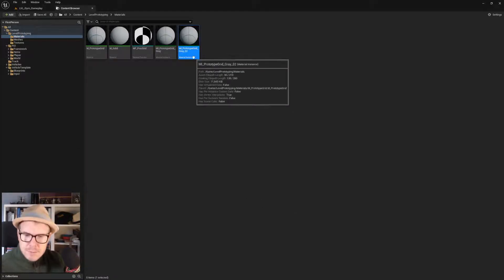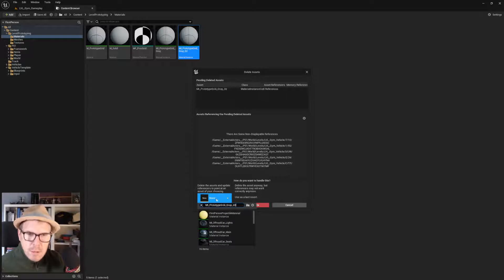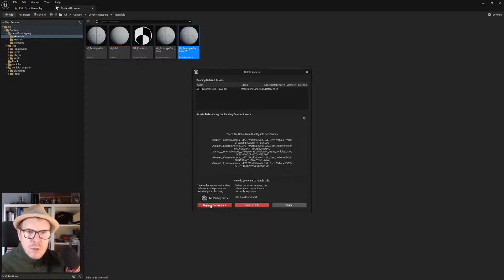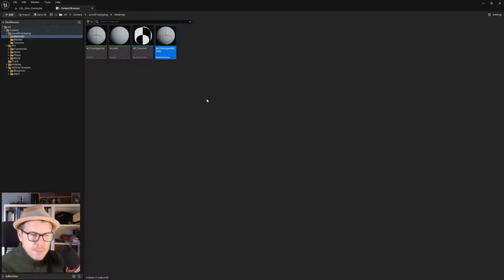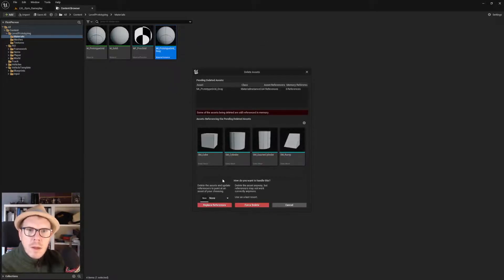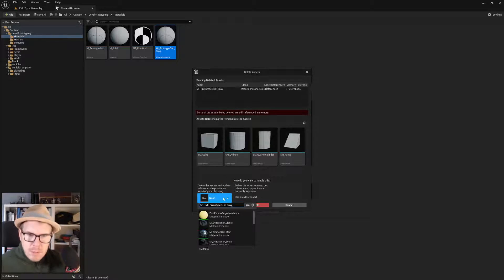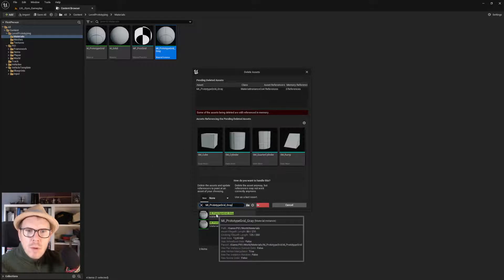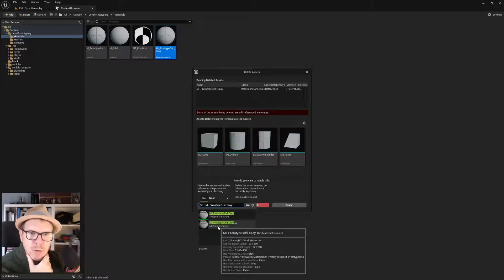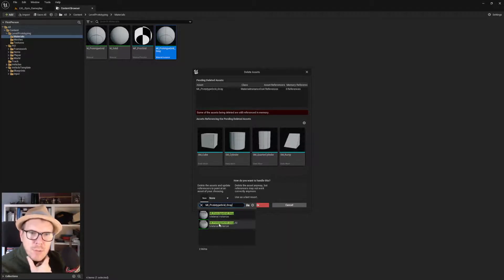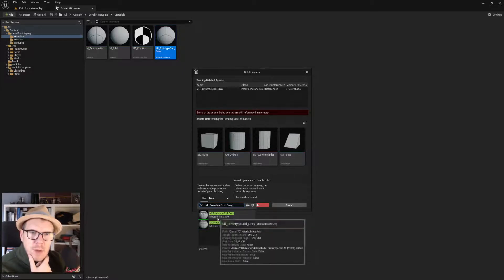There are references but we're redirecting to the new one. The next one — F2, copy the name, delete, paste the name, choose and replace. The next one — F2, copy the name and paste. MI Prototype Grid Gray — this one is located in P World Materials, and that one is also in P World Materials. We have a duplicate there for some reason. They're probably the same, so we're choosing the first one.